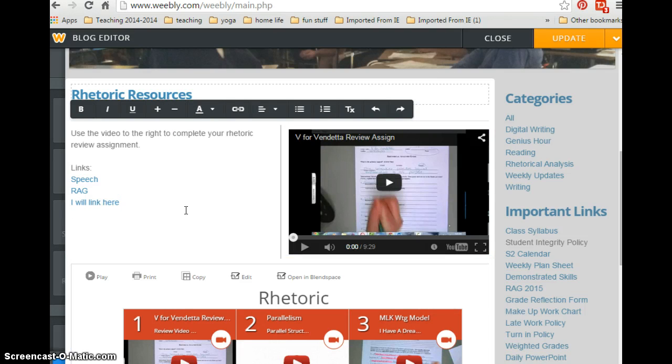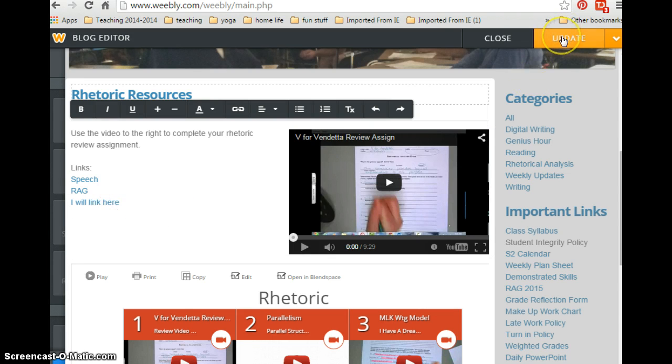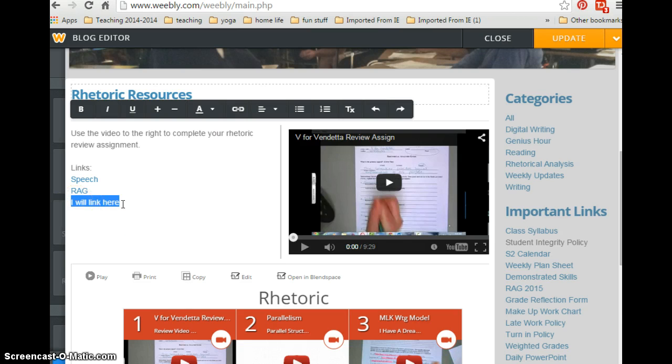And the link has been complete. After that, I just update by clicking the update button or post, which would be the other option there.